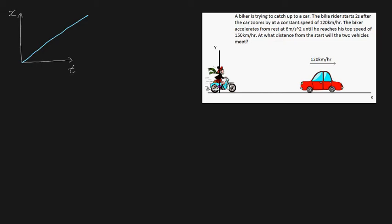The biker's motion is a little more complicated. It takes him two seconds to hop on the bike, so he starts here. Then he accelerates at 6 meters per second squared, which means his position-time graph will be parabolic — it is parabolic for constant acceleration. Once he tops off at 150 kilometers per hour, he then travels at constant speed, so the curve looks something like this.